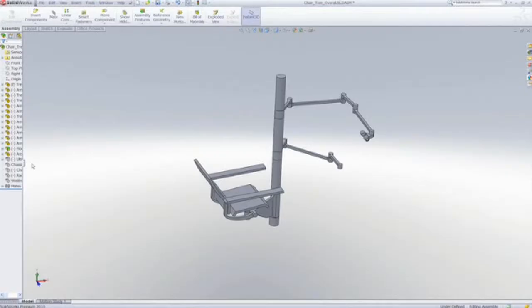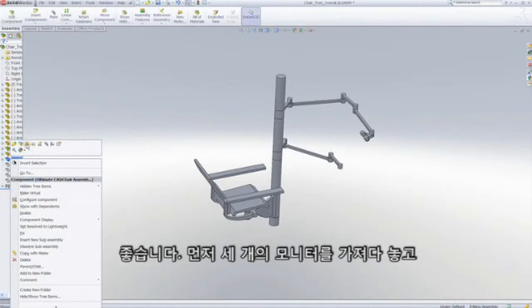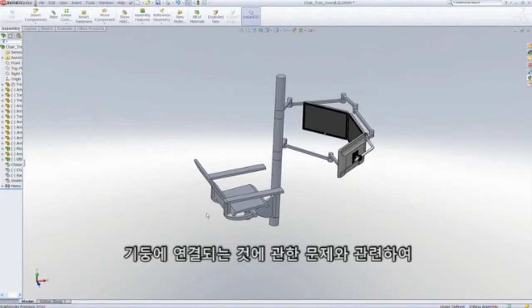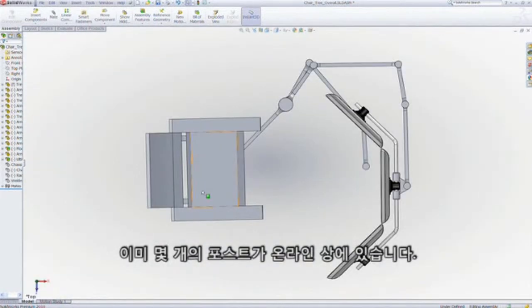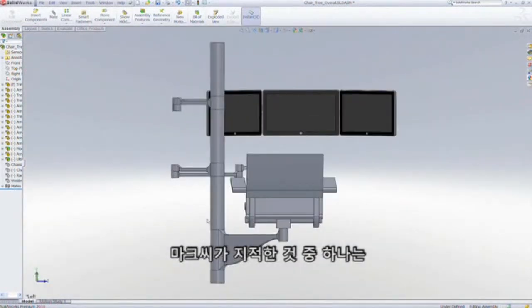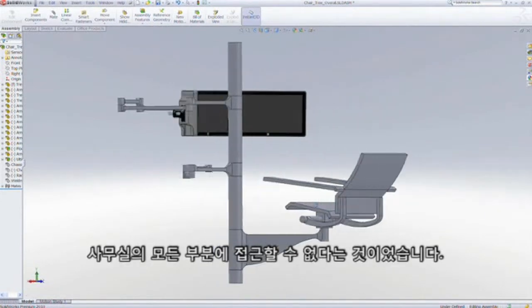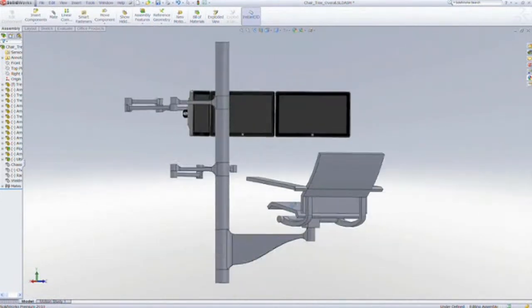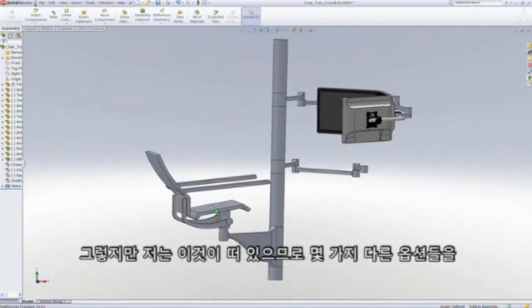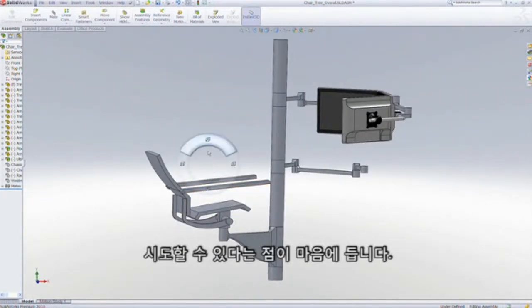Here's the original design in SolidWorks. The first thing I want to do is add the multiple monitors because that's what you guys voted on. Let's drop in the three monitors and see how they look. There's been some posts online with concerns over being attached to a post, and I totally agree. Mark mentioned not being able to access all parts of the office — this setup would restrict us to a circle.